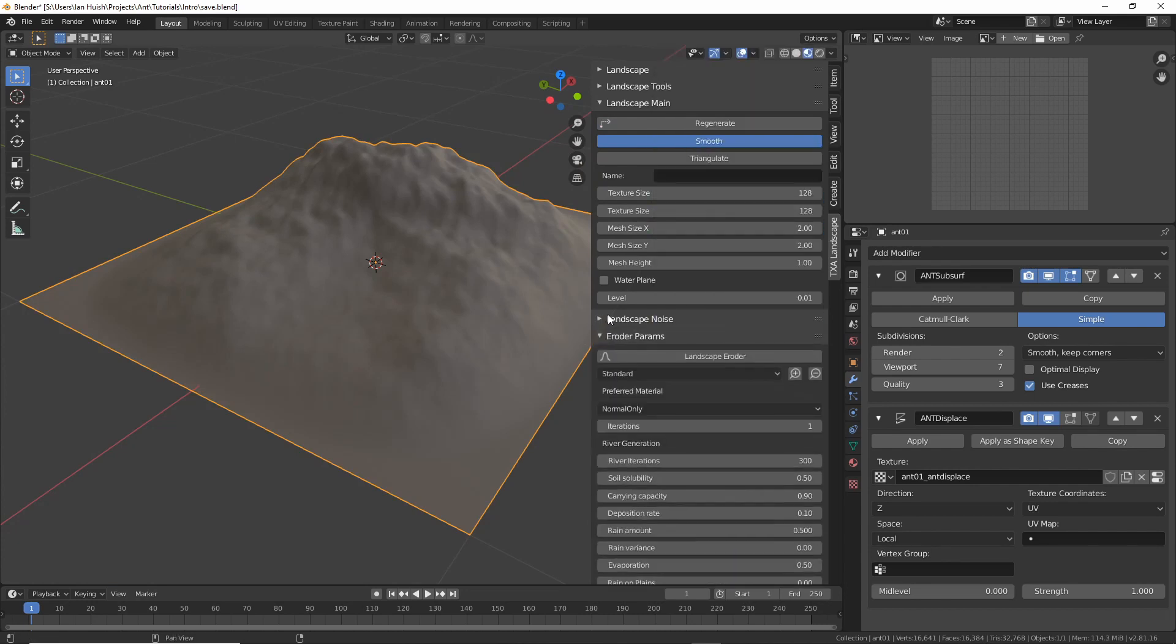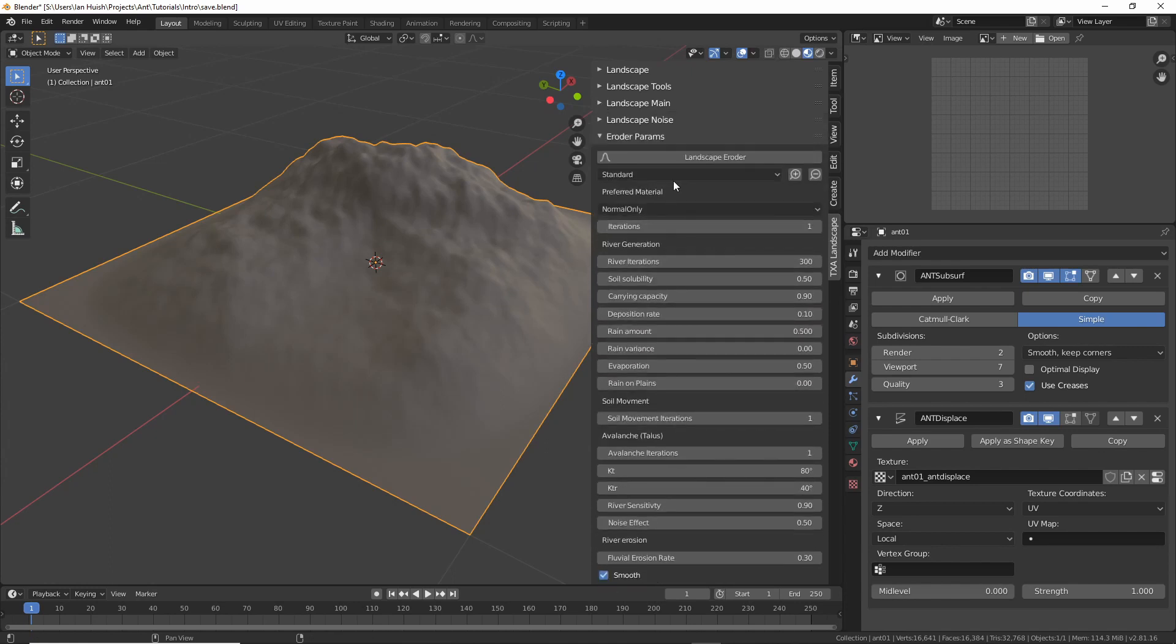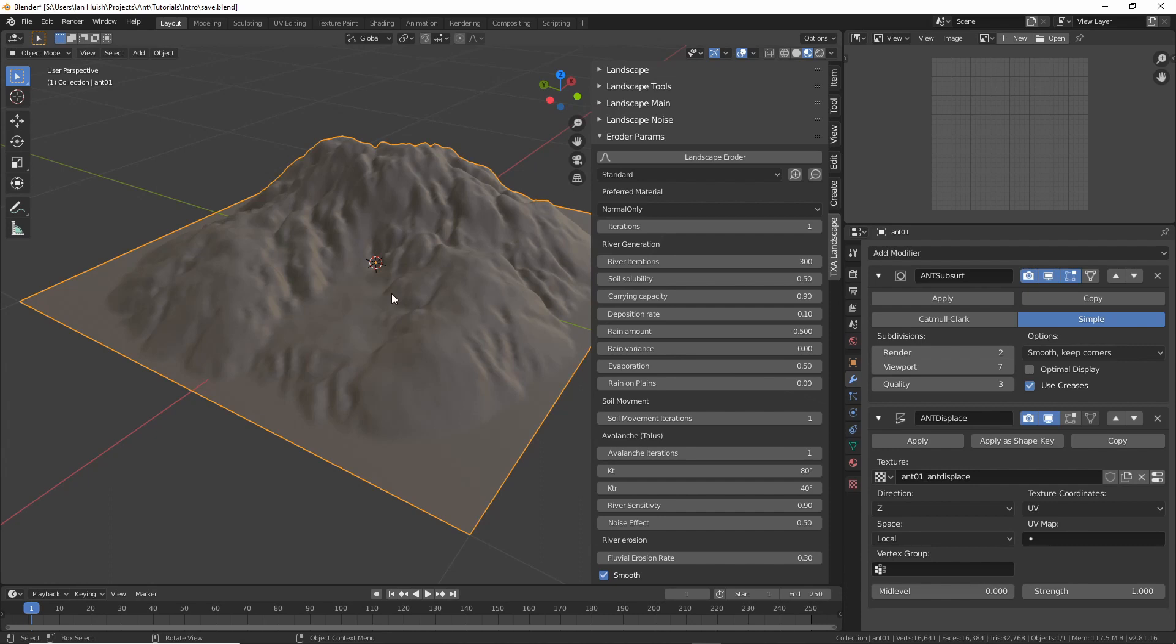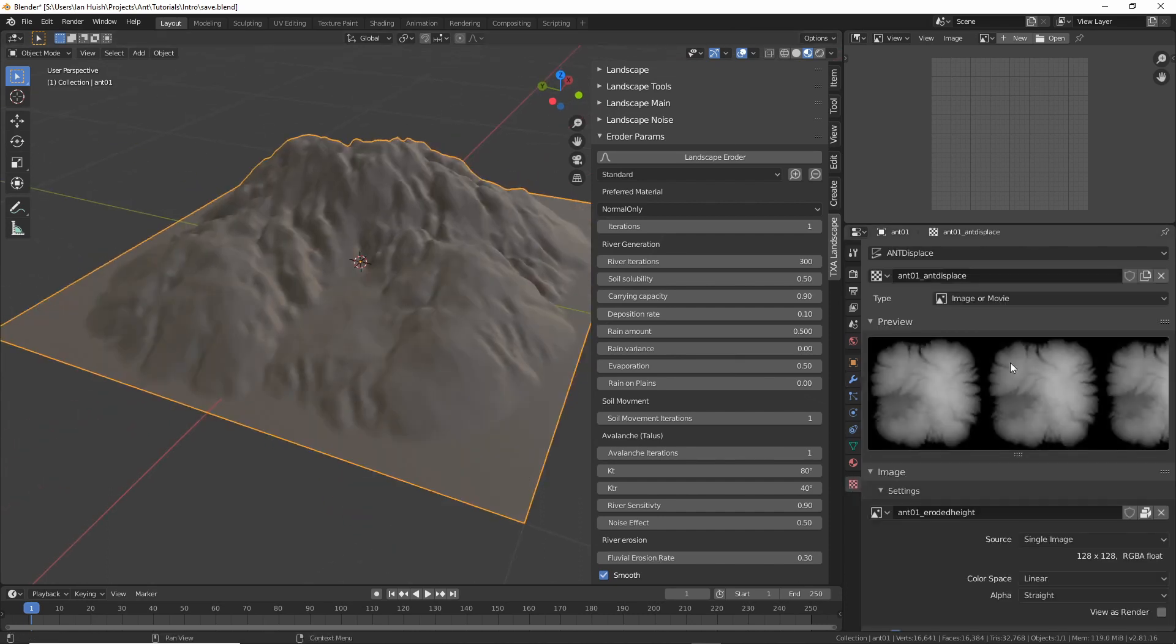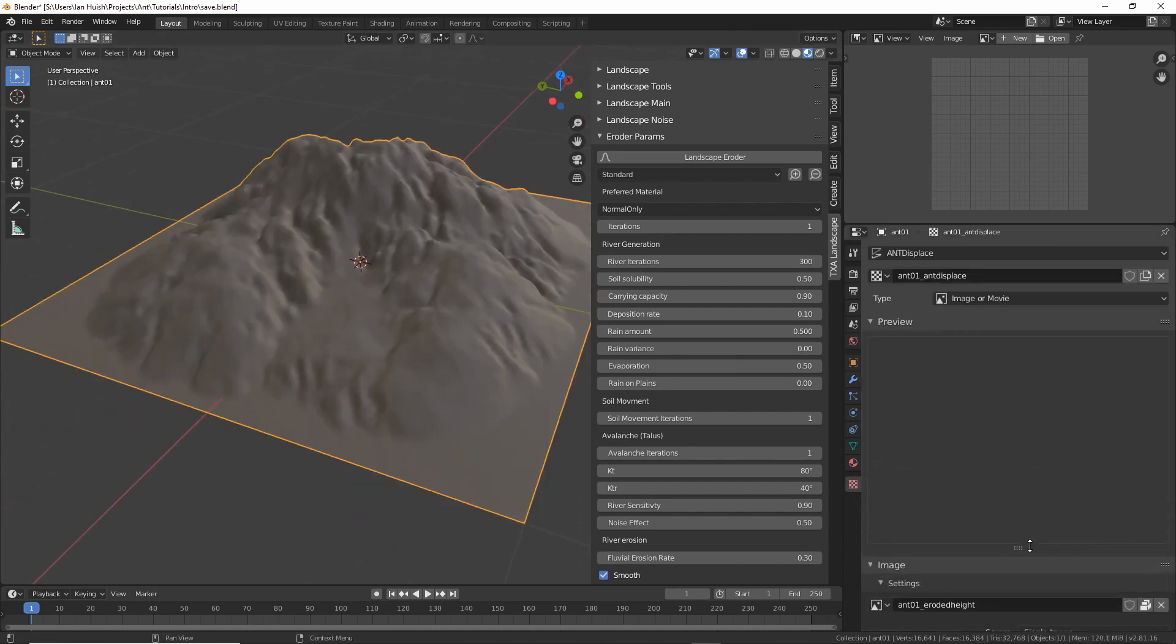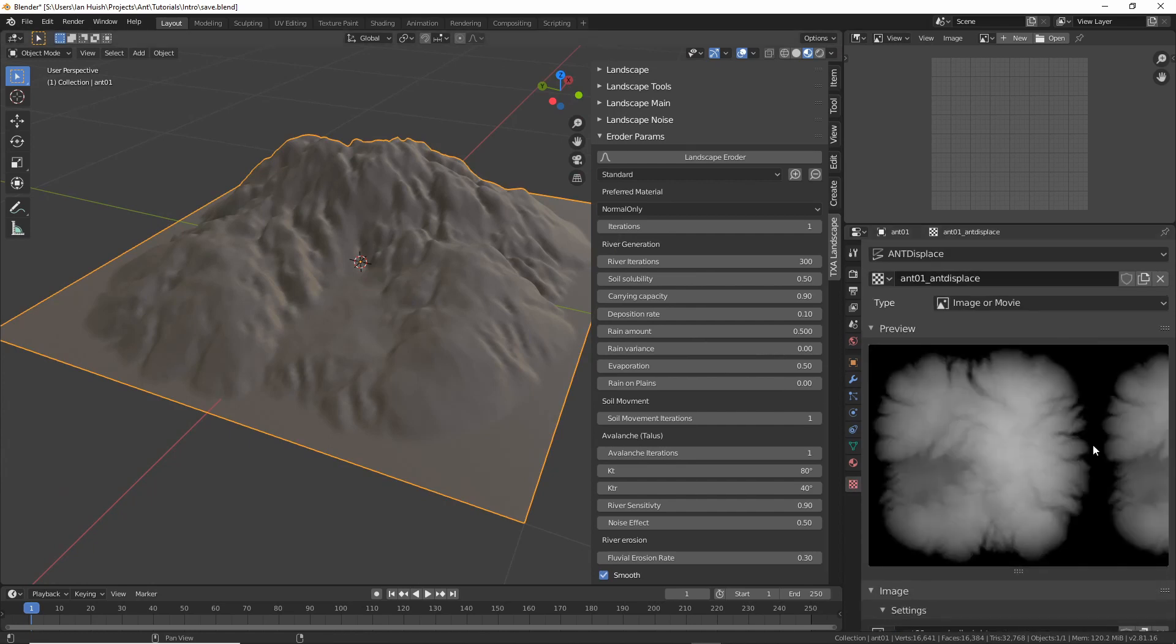Let's have a look at the erosion function. You can just simply click on landscape erosion to use the default settings and you can see the landscape has been altered and the height maps been altered to show the effect of rain on the landscape and the erosion that results from that.